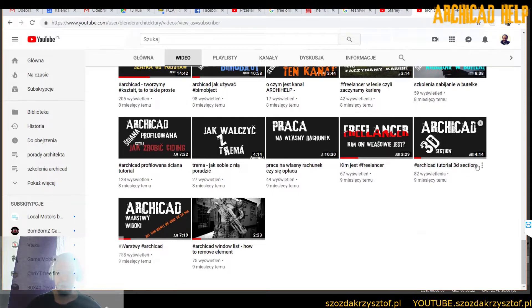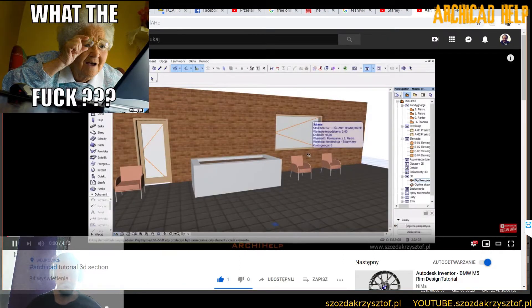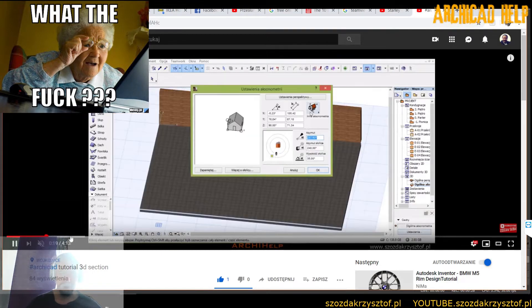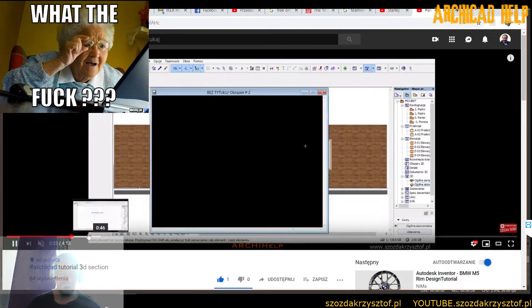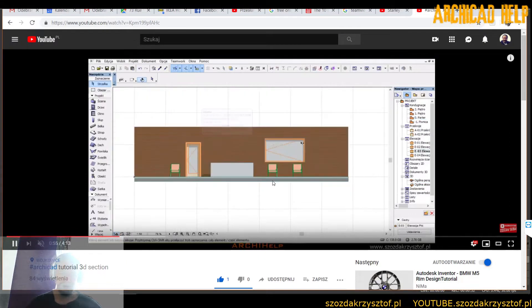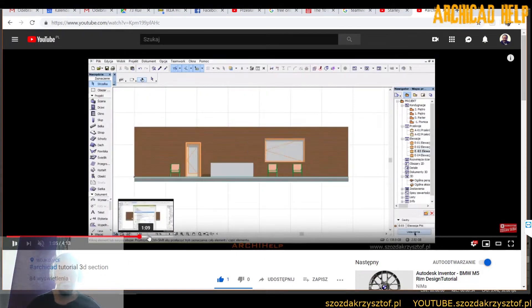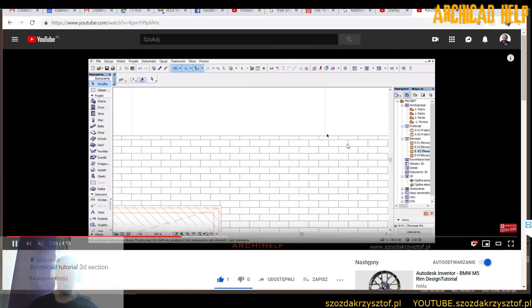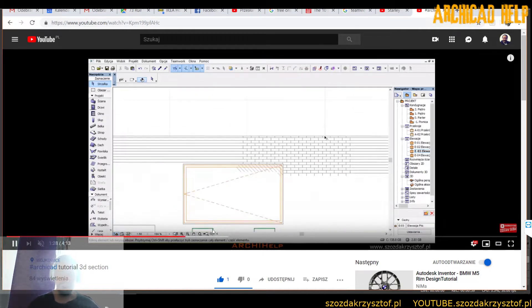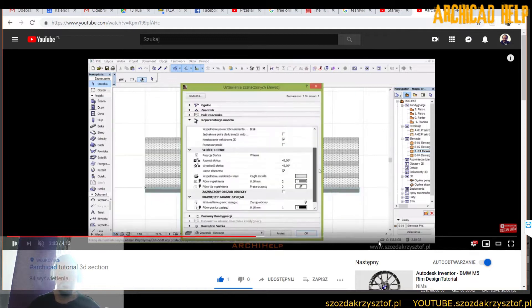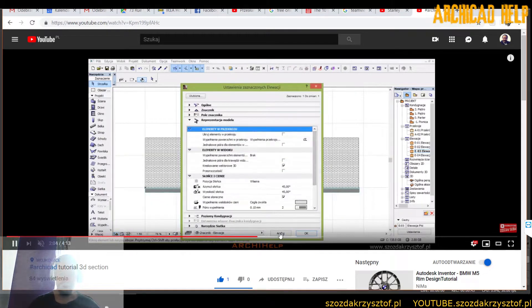ArchiCAD tutorial. The sound can be turned off here. Here you will see how to make this elevation in the basic version. This is done on a completely different example — we do not have a facade here, just a piece of wall with a window, with a door and a piece of furniture. So this is an issue that we can assign.